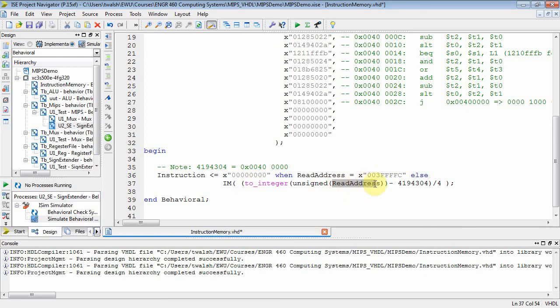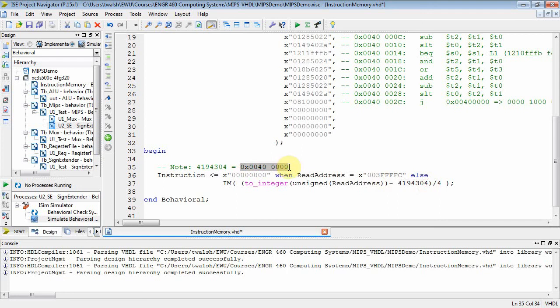So I'm going to bring the read address in, which is going to be like 40 QUAD 0 or 40 0004 or 40 0008, and I'm going to convert it to an unsigned, and then subtract off this value. Well, that value is 40 QUAD 0. So if somebody gives me 40 QUAD 0, this quantity right here is going to be 0, because I'm going to subtract it off.